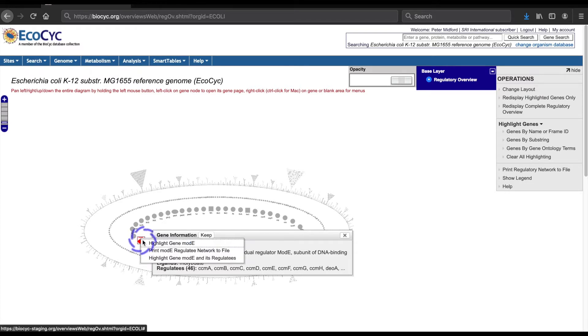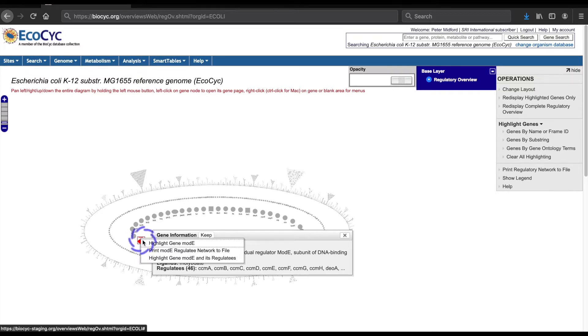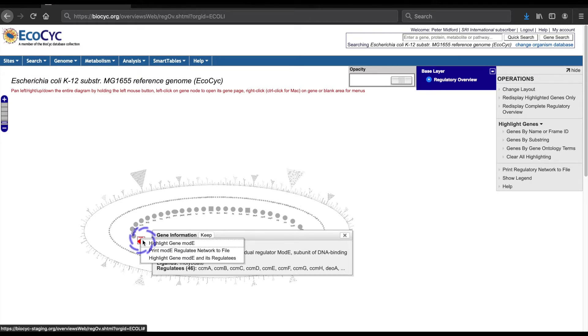If I right-click on it, I get a pop-up menu with options for displaying and reporting the gene and its regulatees. The first option just highlights the gene itself, but there are also options to highlight or list its regulatees.